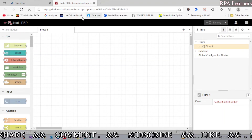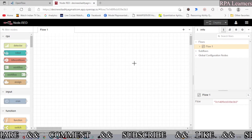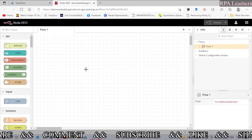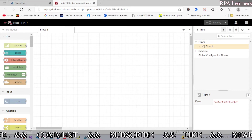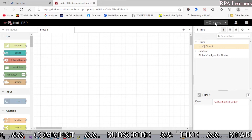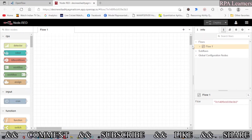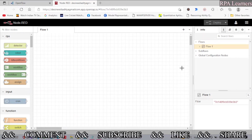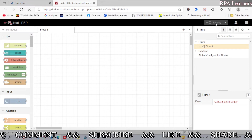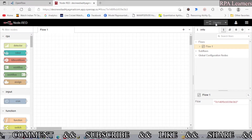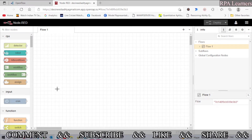On the left side you have the palettes, this is the workflow space, and on the right-hand side is the sidebar. The top is the header. One important thing to note: you need to deploy every time you make changes to this flow so it will be updated. If you don't deploy, the old flow will execute.